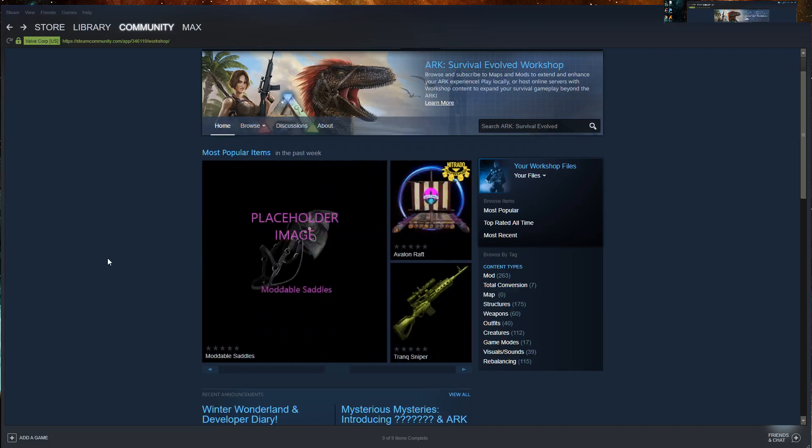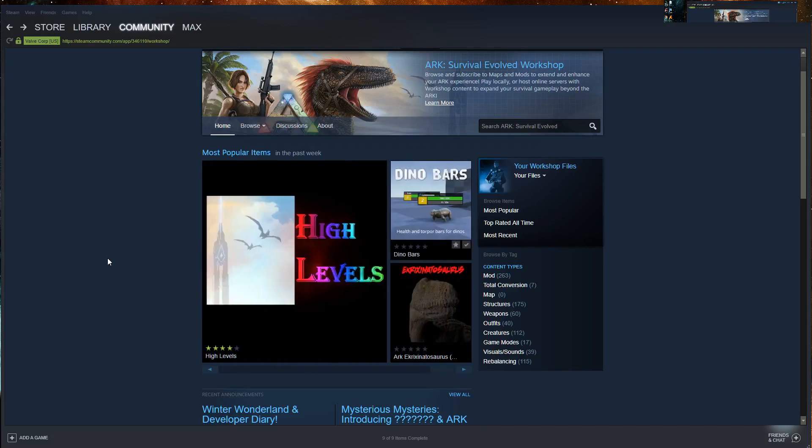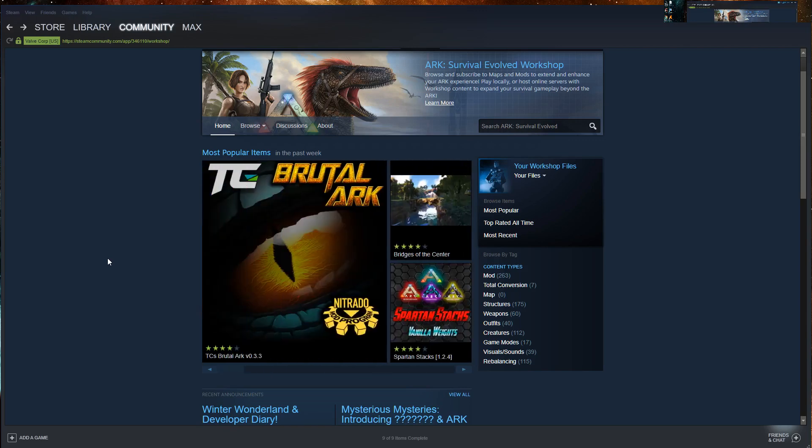You're here because you're trying to find the mod ID of a mod where the author may not have included that information in their description. Not a problem, it's really easy to get.